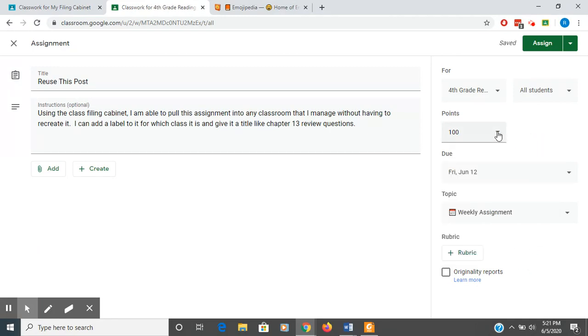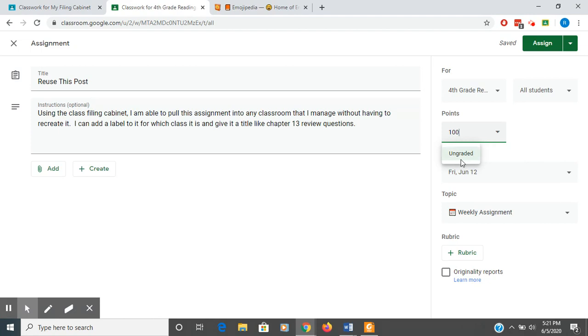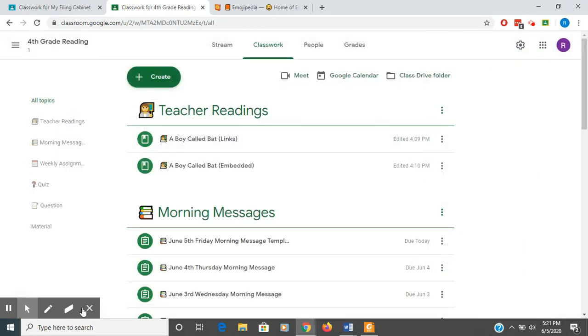You can set a point value or set it to ungraded, and you can assign. Now, I'm going to X out of it because I don't want it to be there. So that's how you would do that.